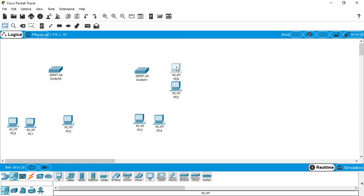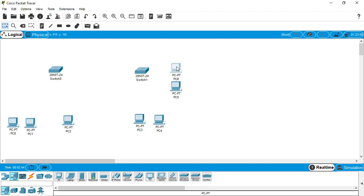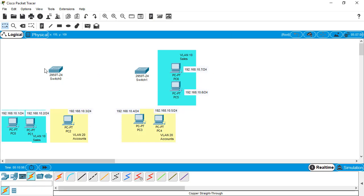Let me draw some rectangles and squares to understand the things clearly. I am going to pause the video and will resume after completing the drawings and assigning all the labels. After that I will resume again. I have finished my drawings and labelled all the IP addresses for each device.